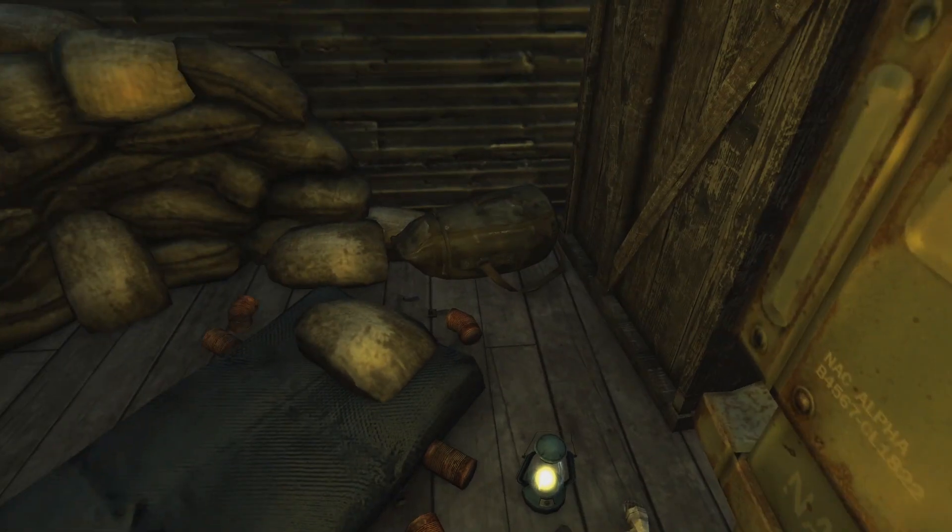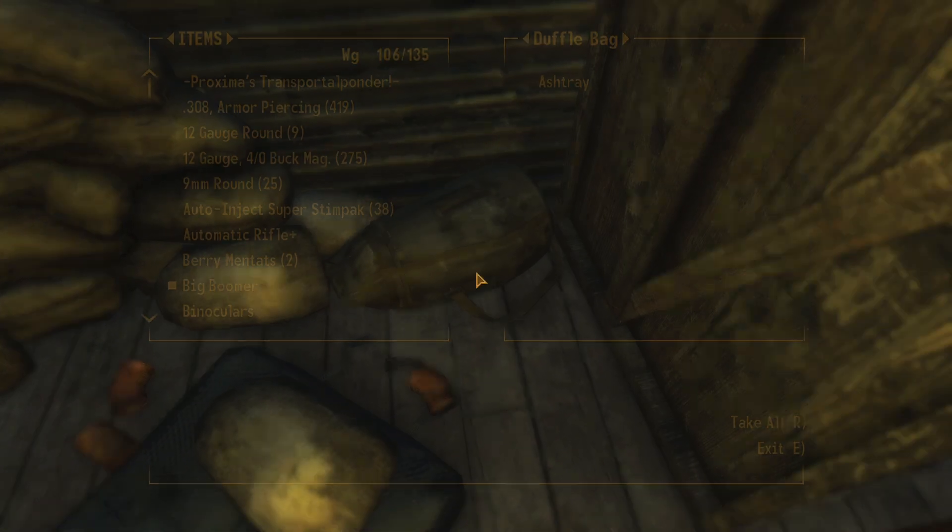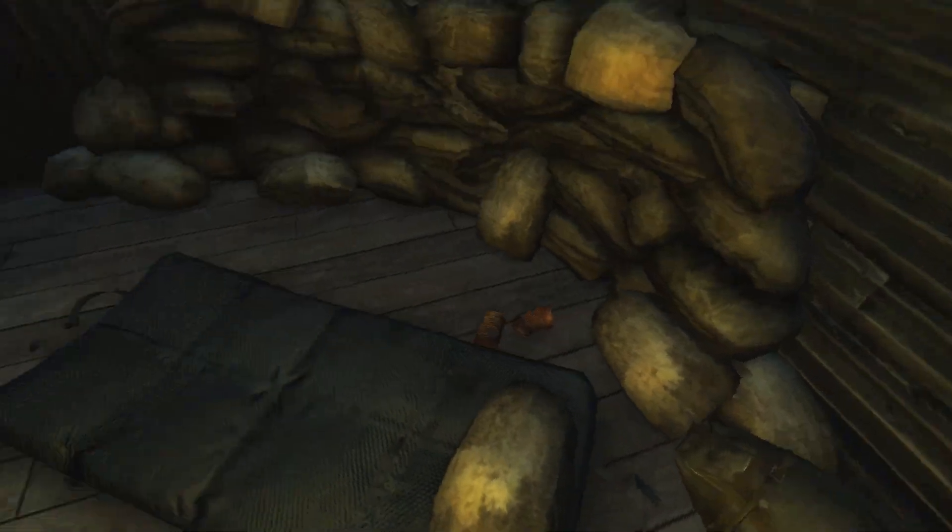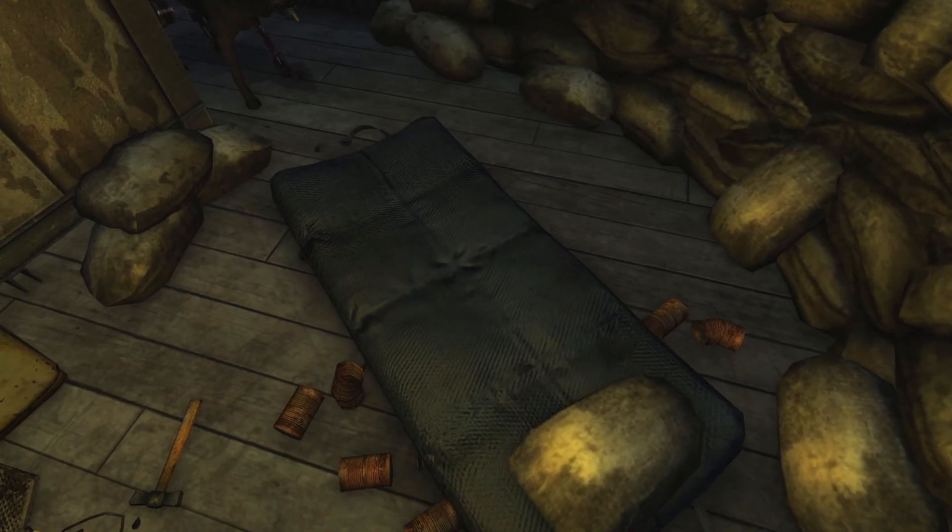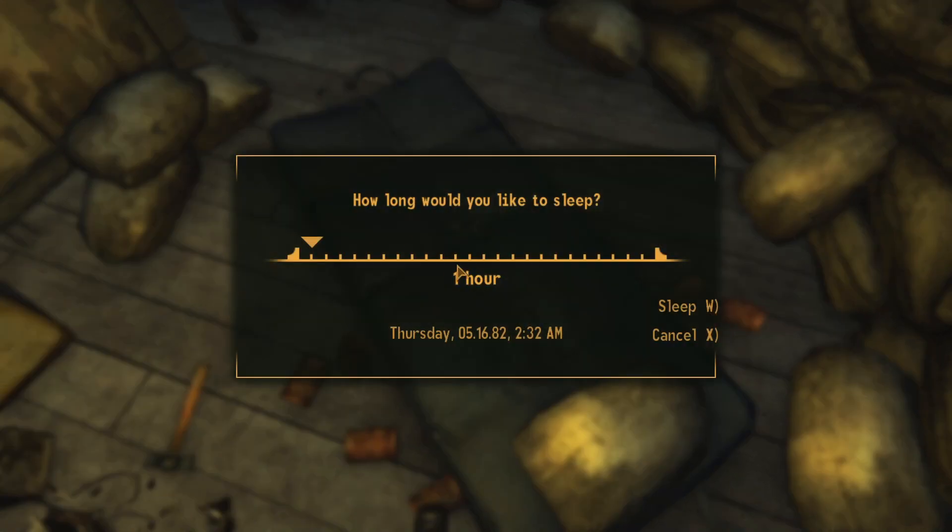More gas grenades. Nice. It's 2:32 in the morning, we may as well rest up a bit.